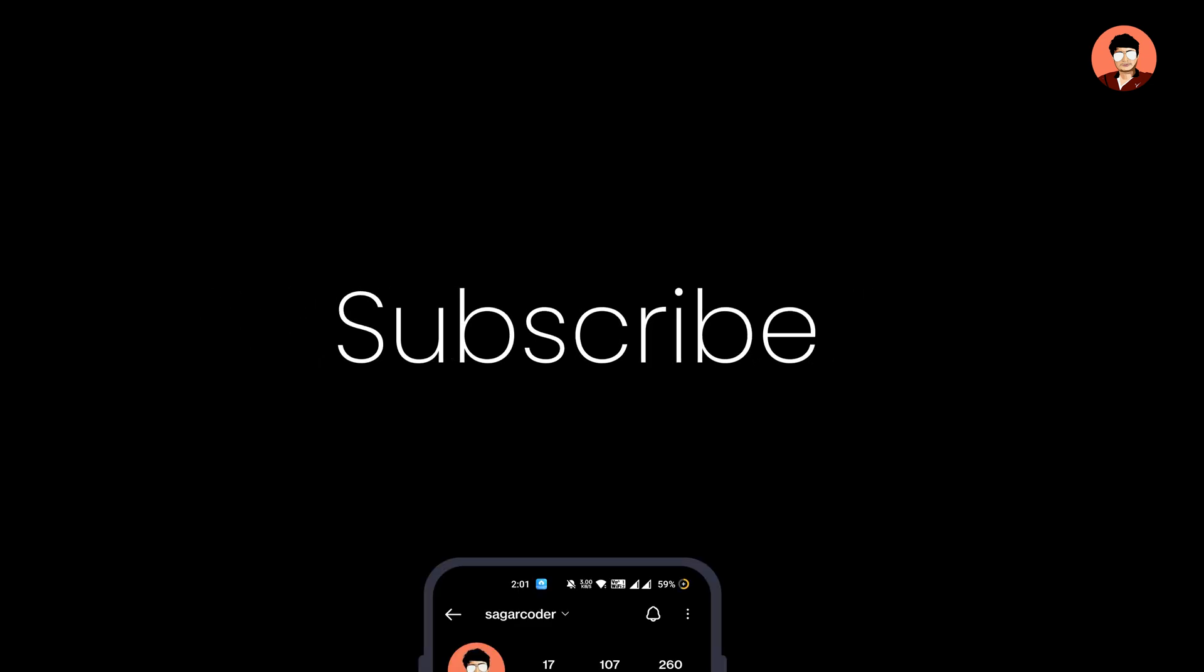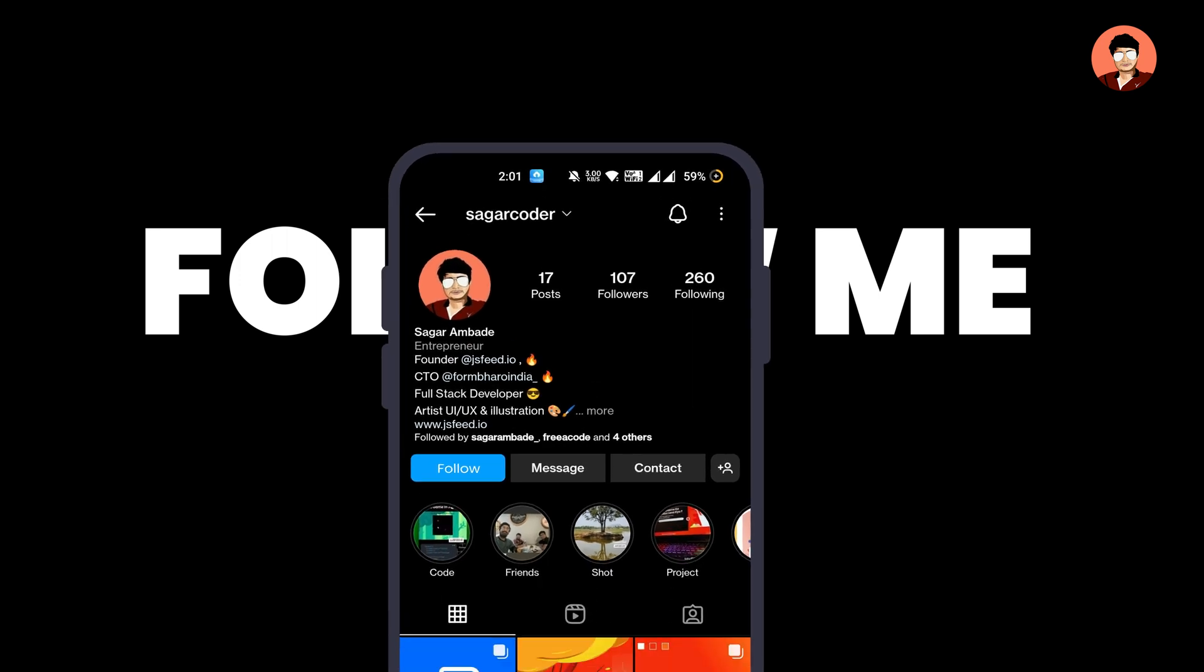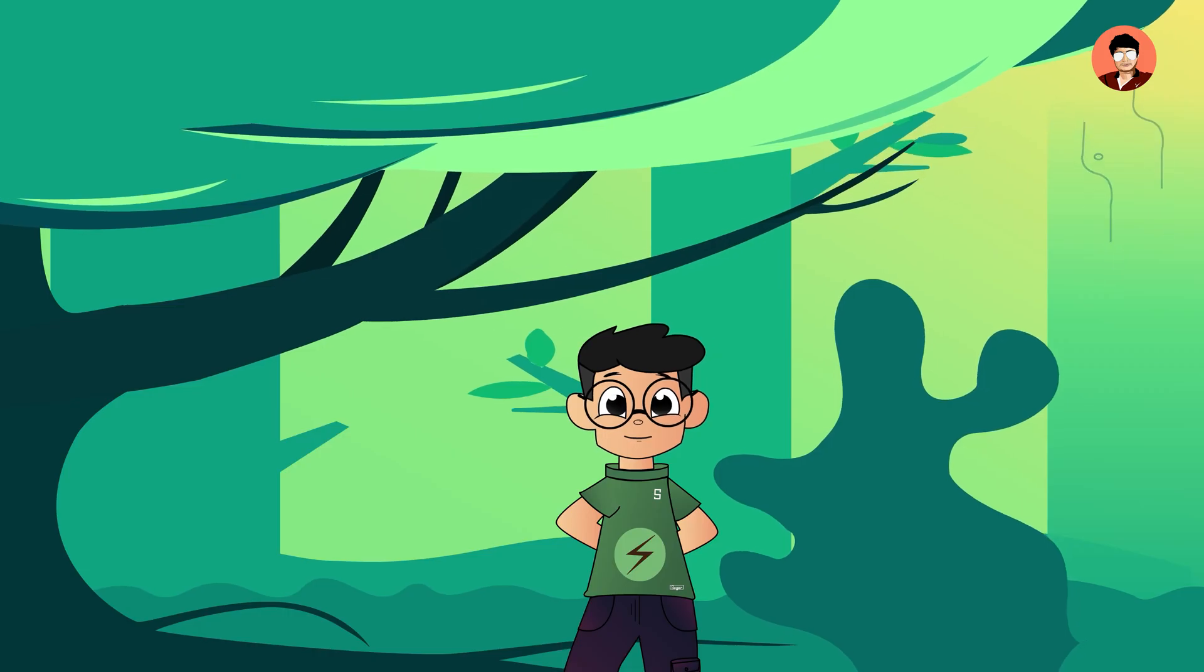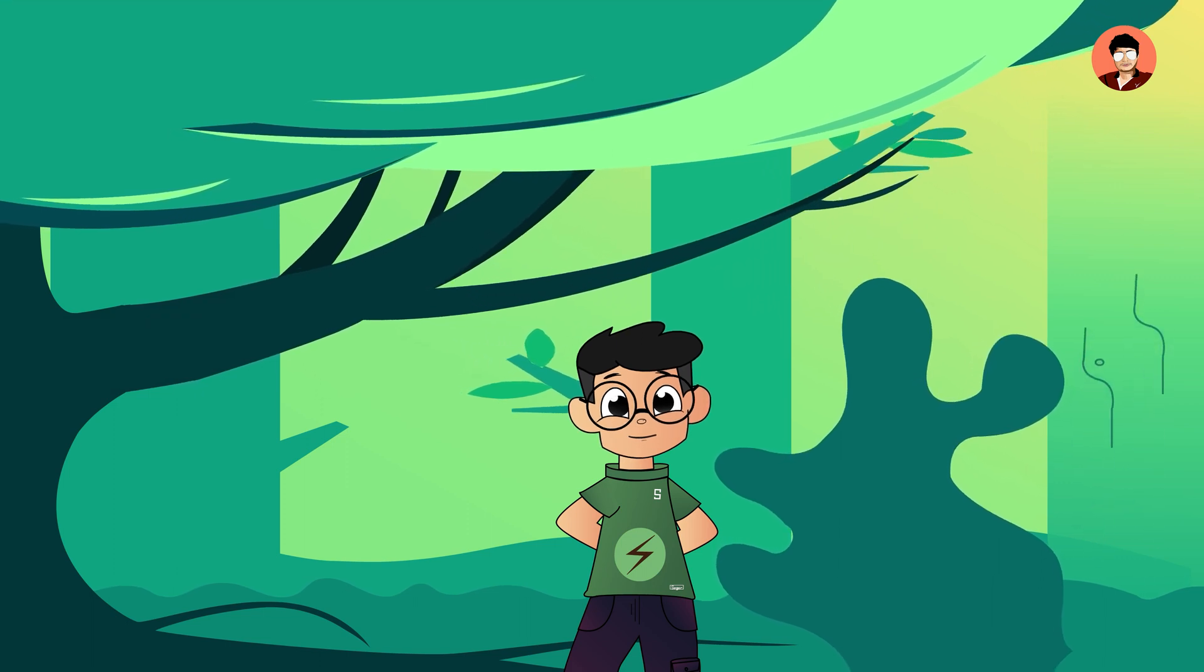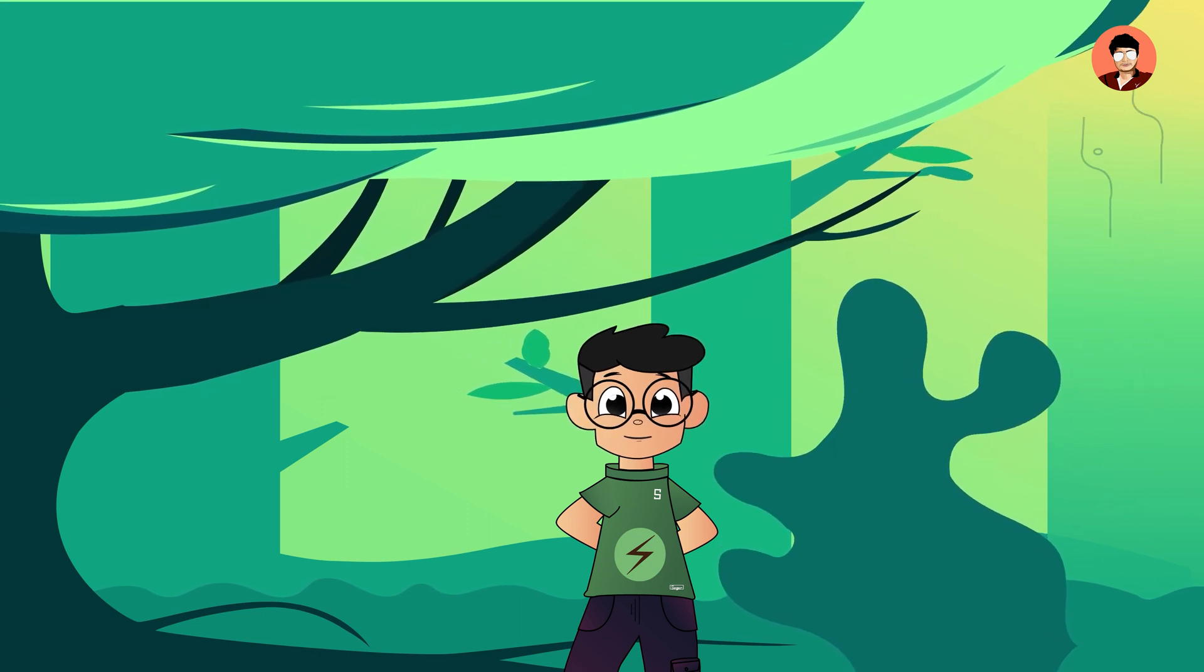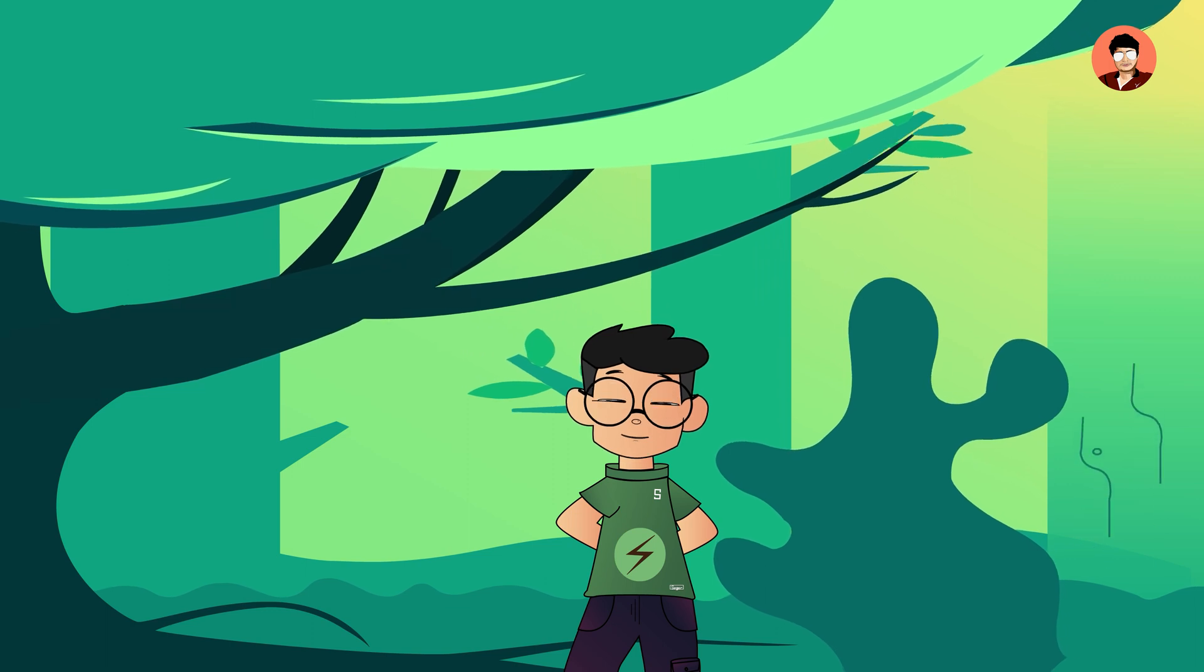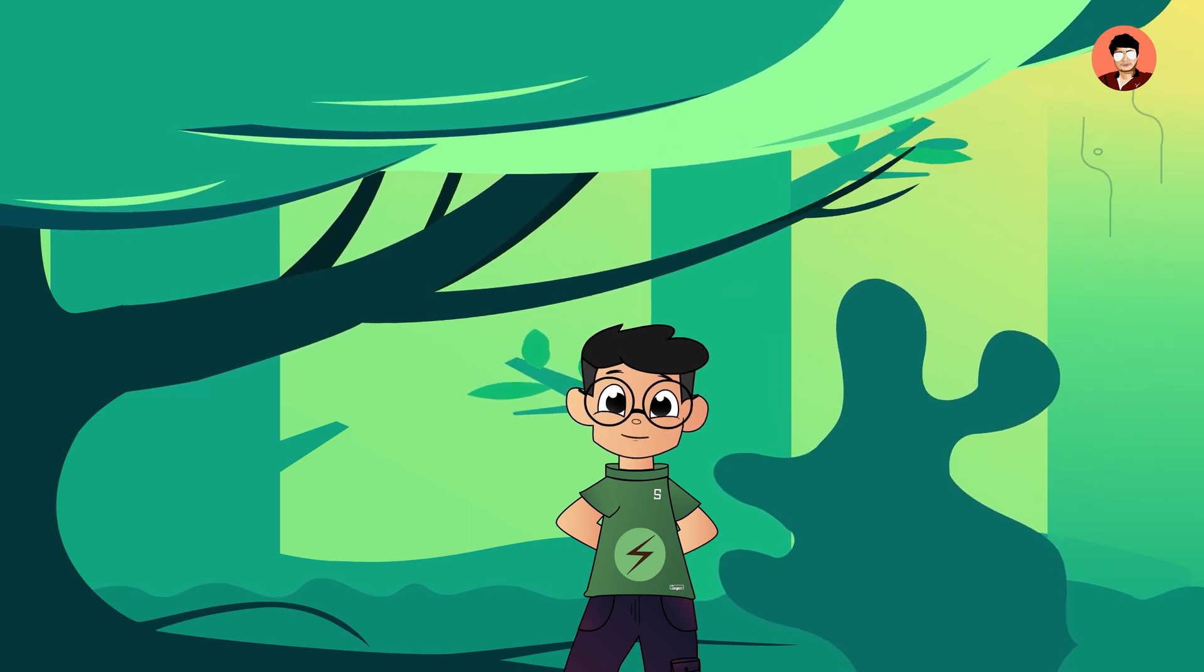Video end. Do subscribe the channel and follow me on Instagram for latest updates about me. Thank you.